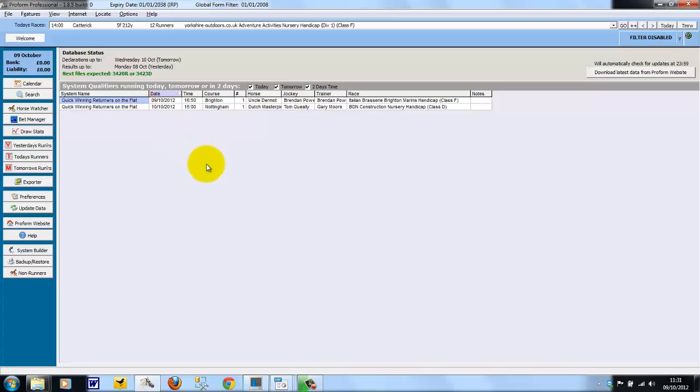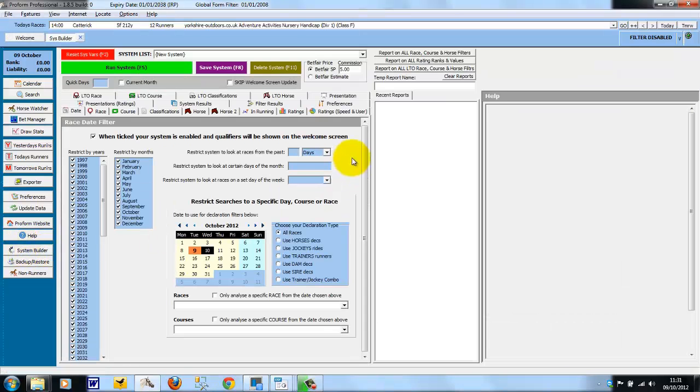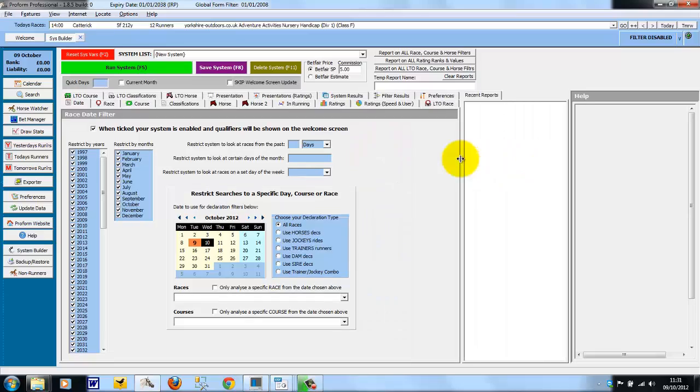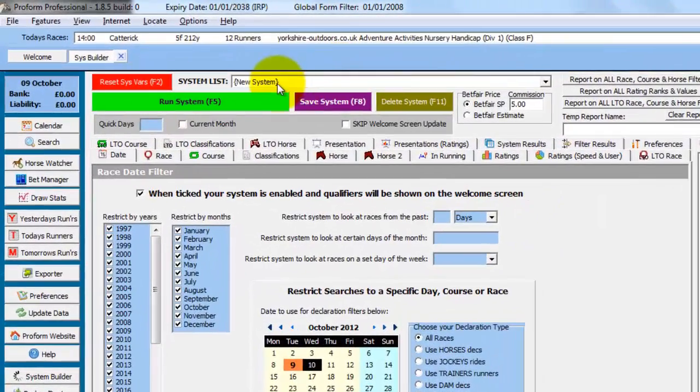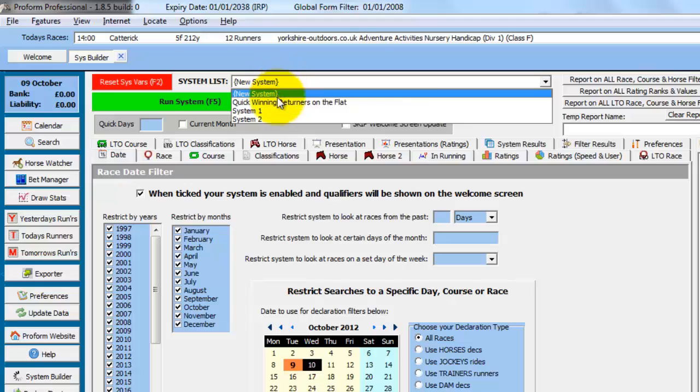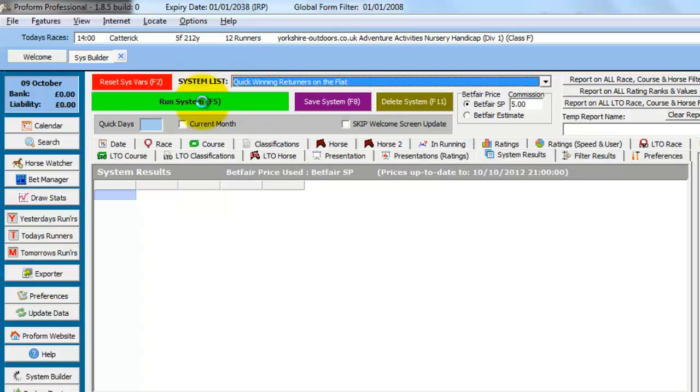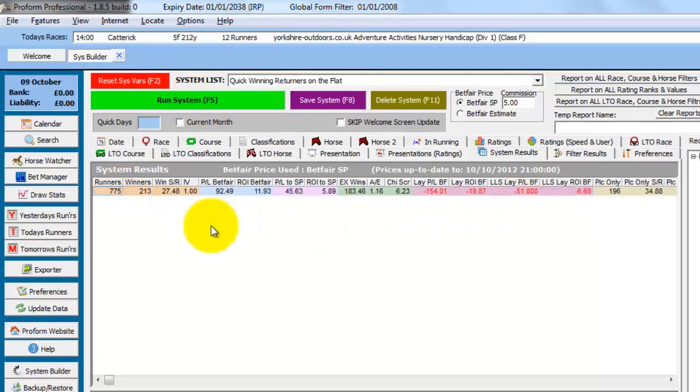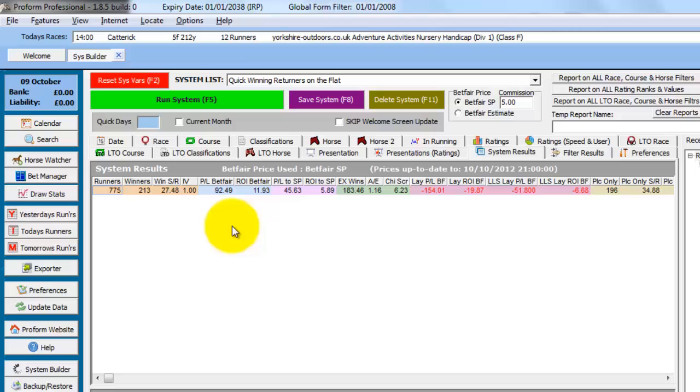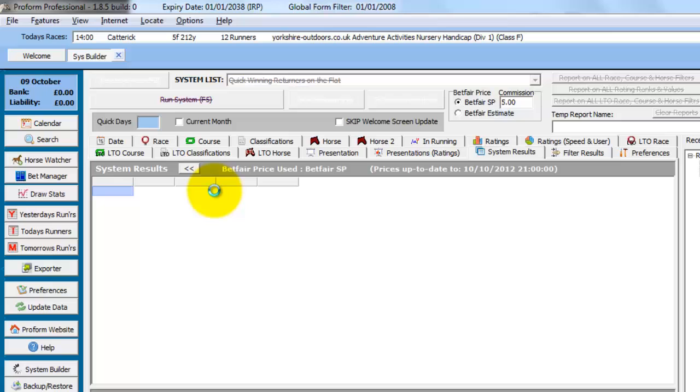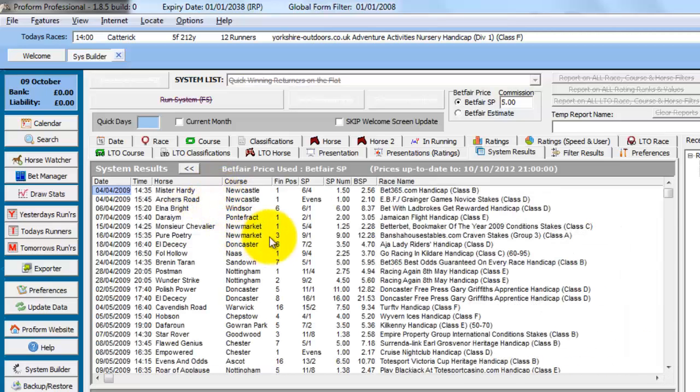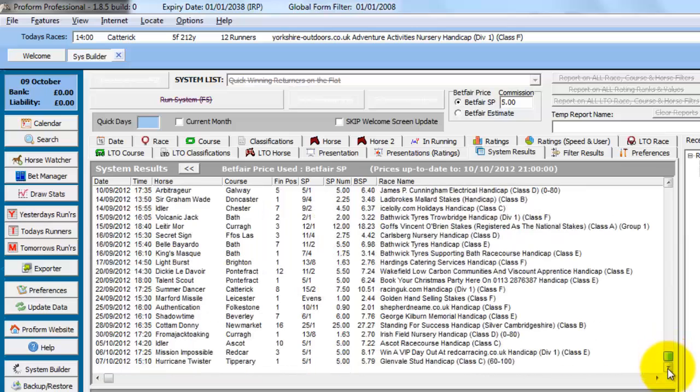So we're back on the welcome screen again. So we'll take it from the top. We open the system builder. We'll just size the screen again to get it on two lines of tabs. Choose the system we're working on. Run the system. The returns are shown. To drill down into the full results for this system, we just double click on the line of results. The system builder will then show you a full list of all the results for that system. And if we scroll down to the bottom, we can see the most recent results.